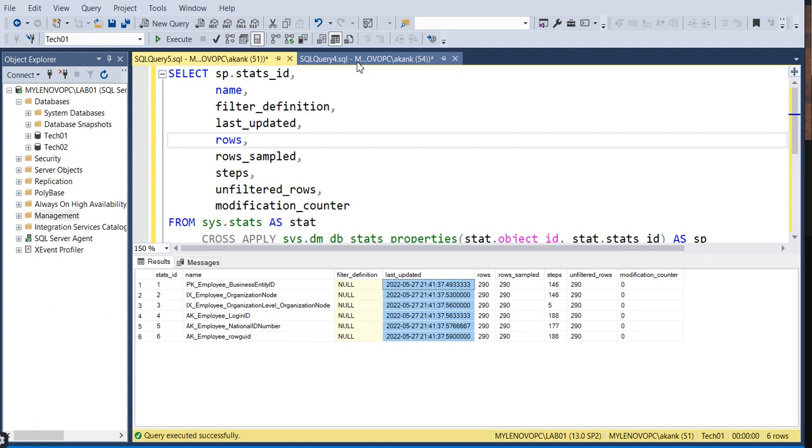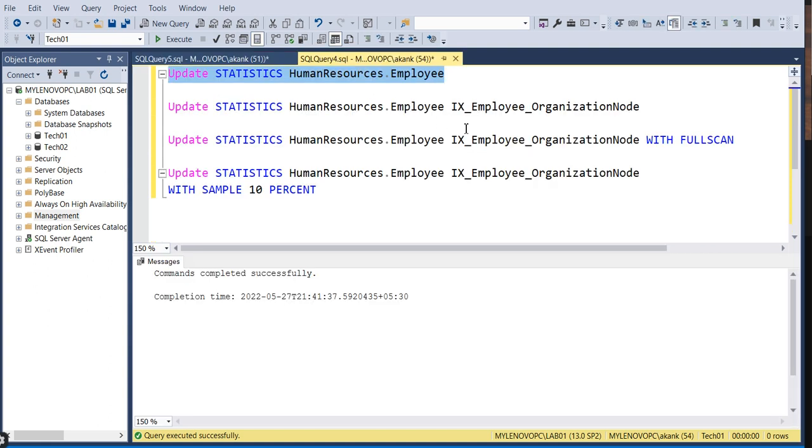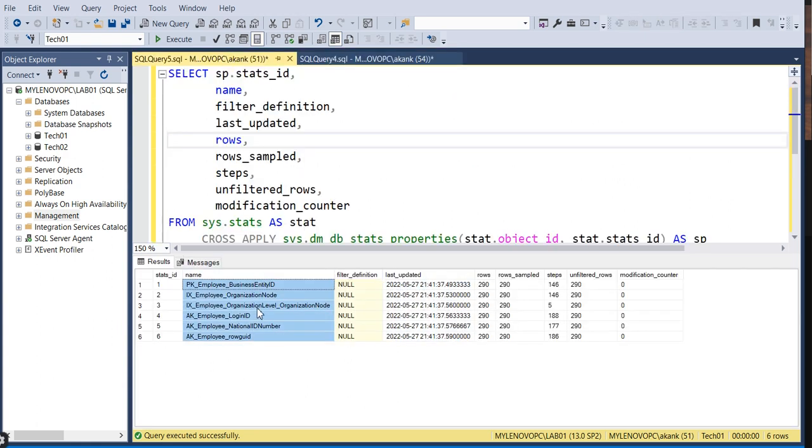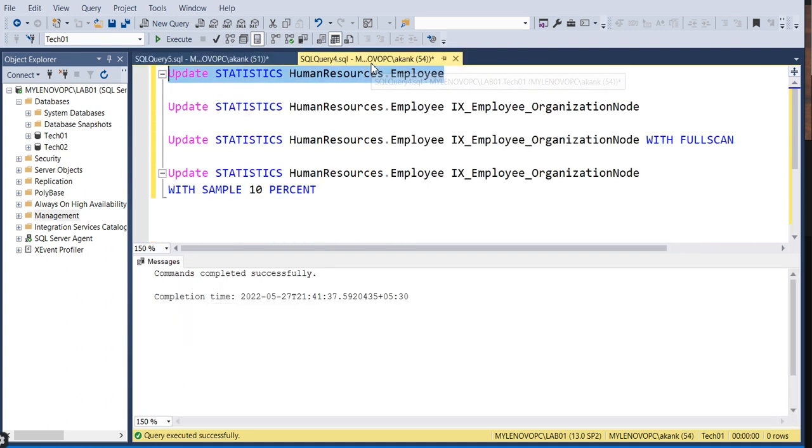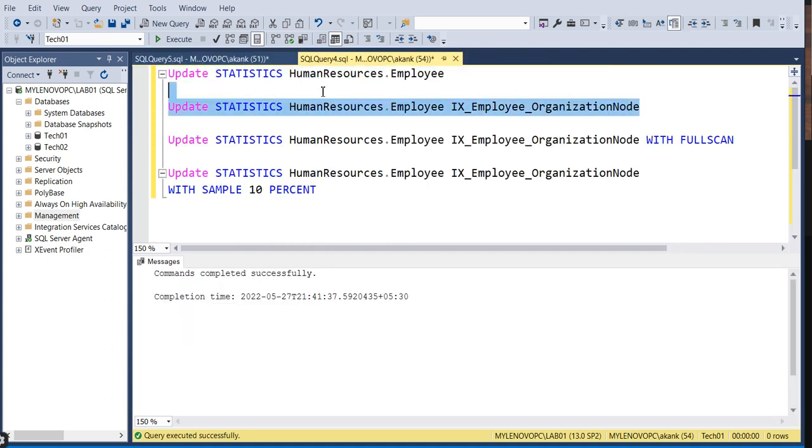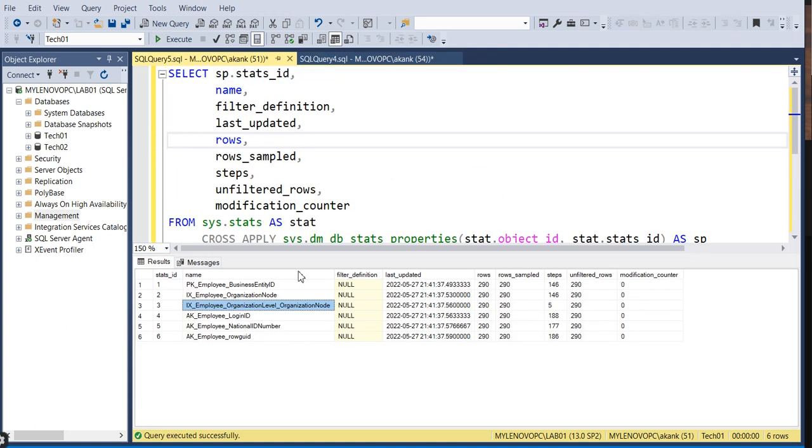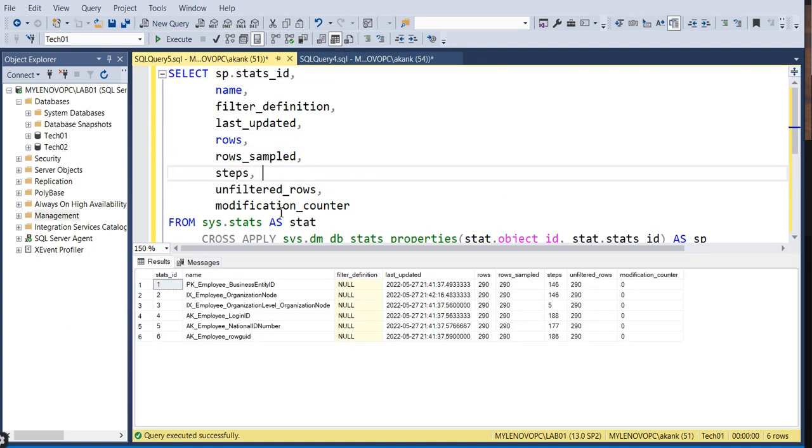Another approach is if you don't need to update all the statistics present, only a particular stat, you can do that too. Just mention that specific statistic only. If you execute the command now and execute again, you can see the difference in timing here.